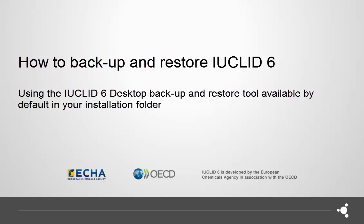Welcome to this video tutorial on how to backup and restore your IUCLID 6 desktop installation. You can restore your data using the restore backup tool, or use the restore option in the update tool to restore your data and revert back to the version of IUCLID from which you updated. This tutorial will focus on showing how to backup and restore your data using the backup restore tool.